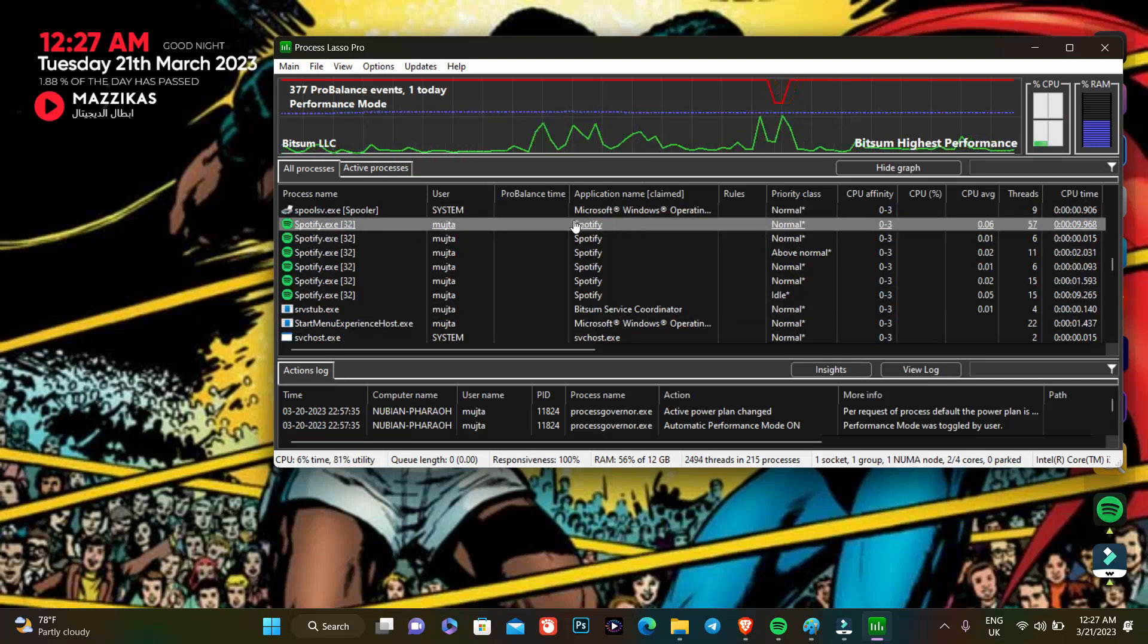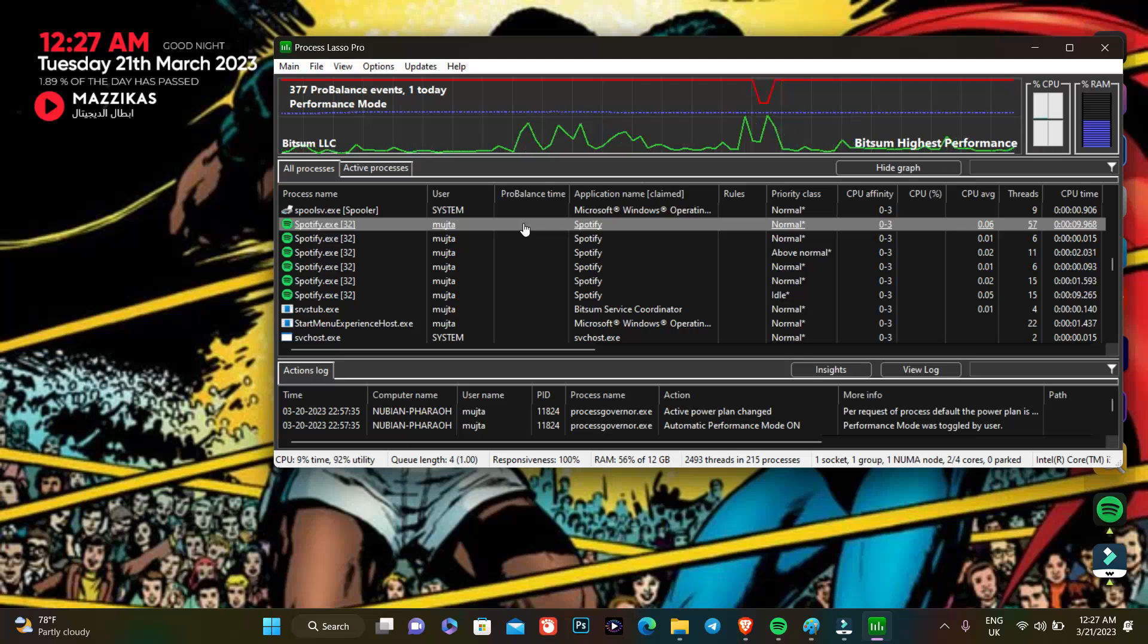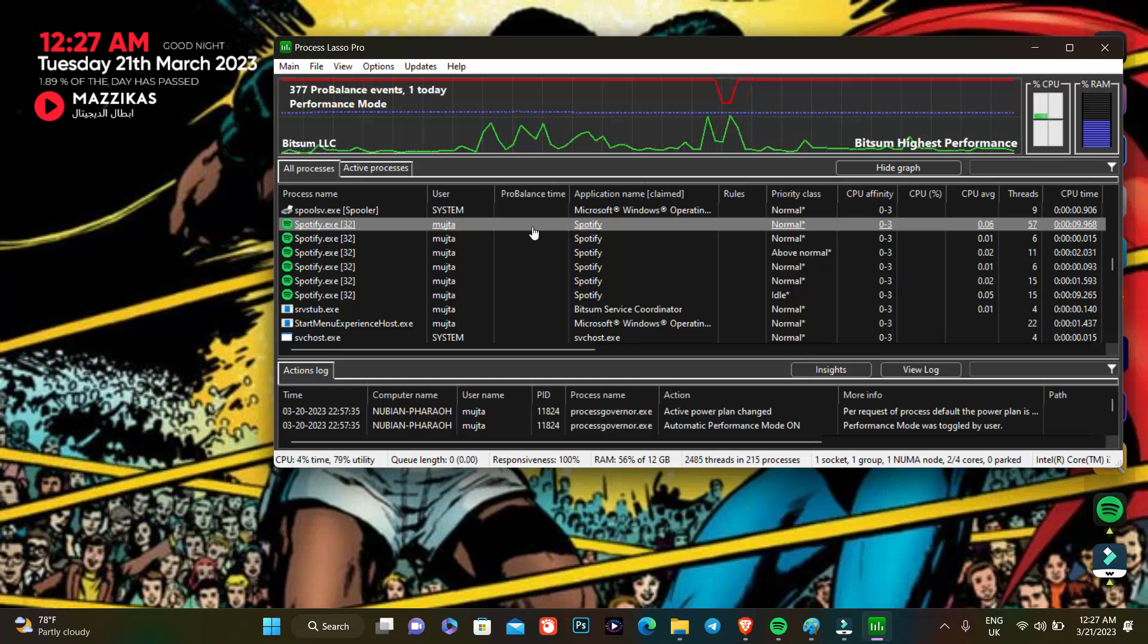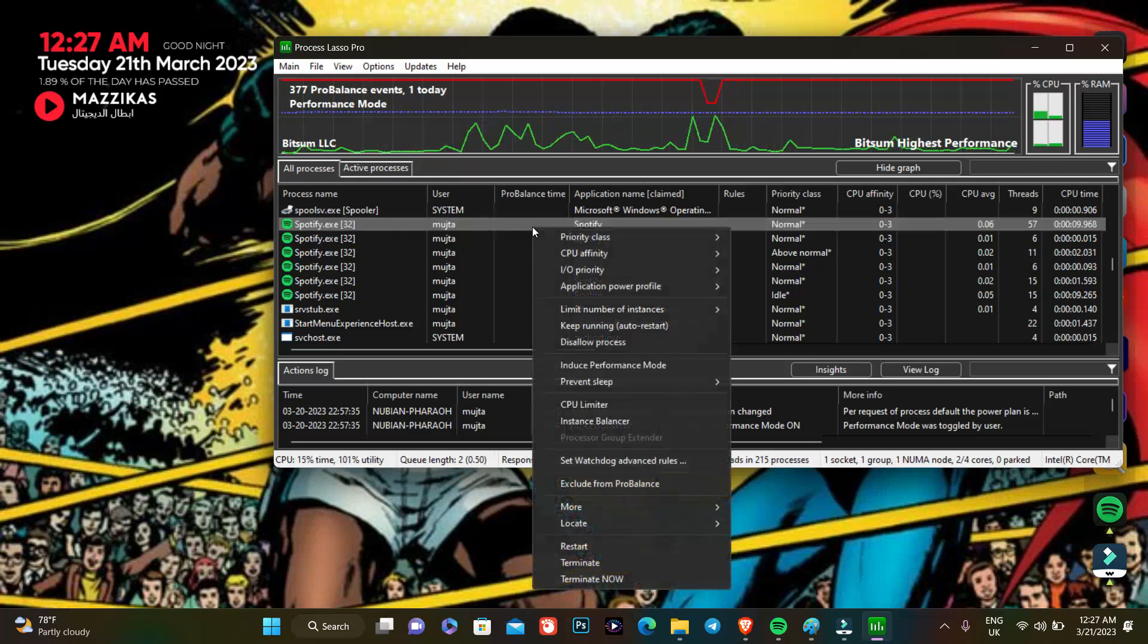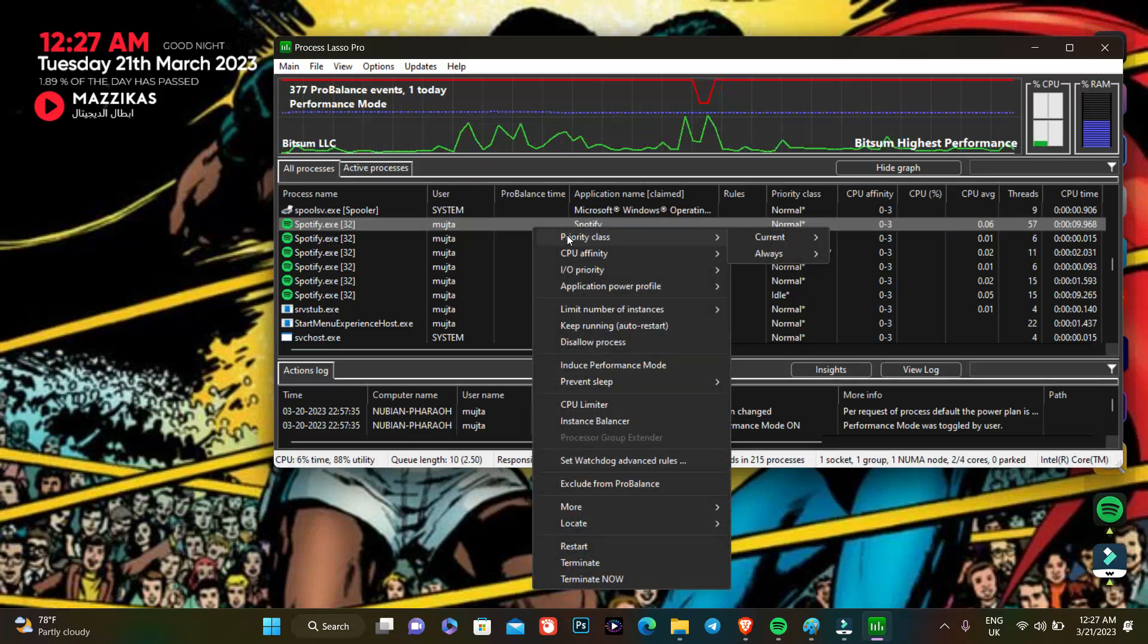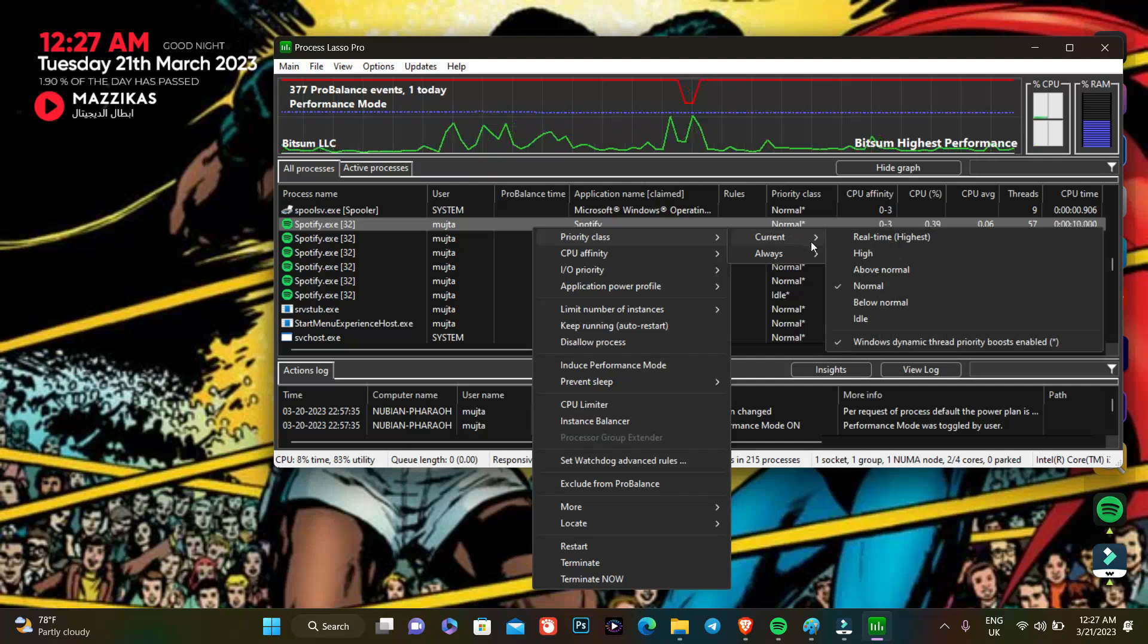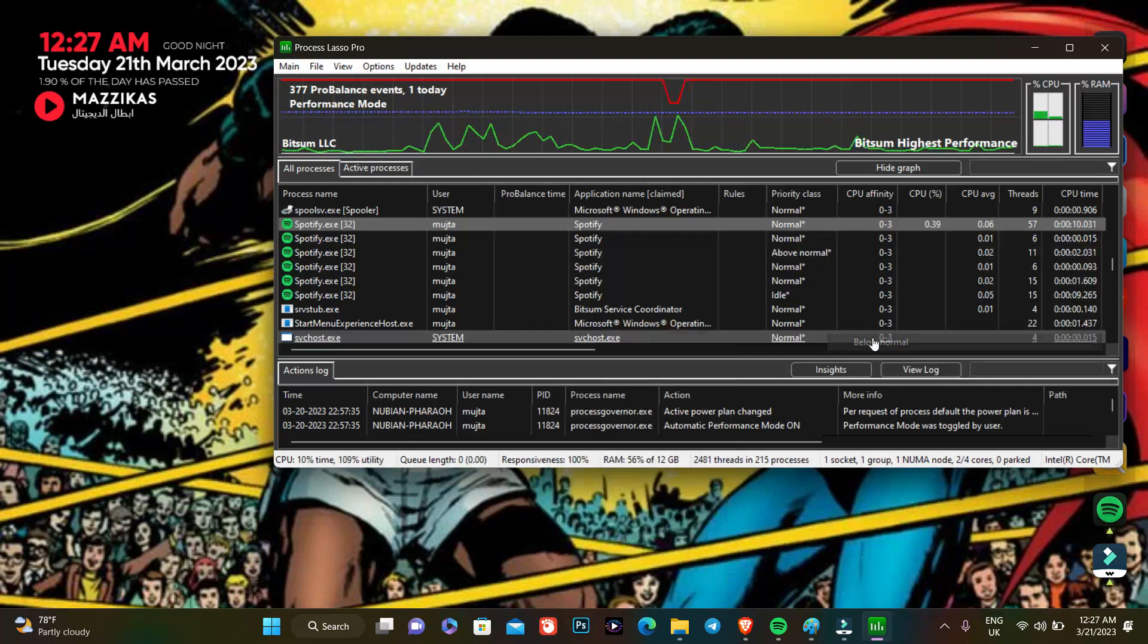So we have Spotify here and it's not necessary for me right now. So what I'm gonna do here is I'm gonna set the priority class of Spotify to below normal.